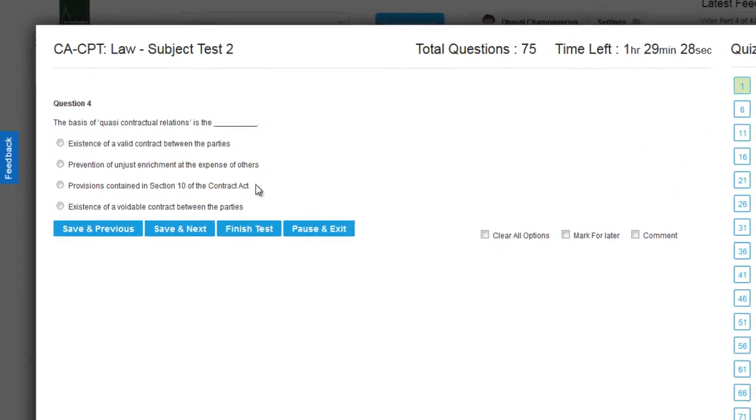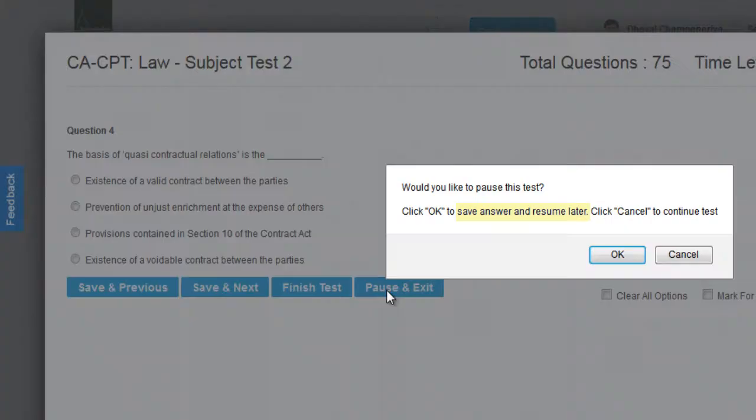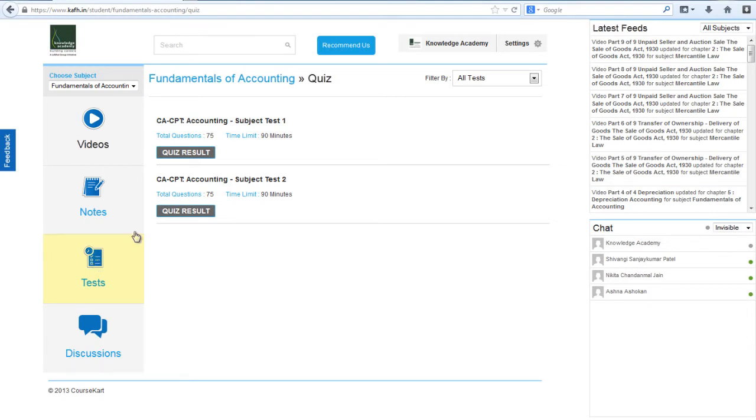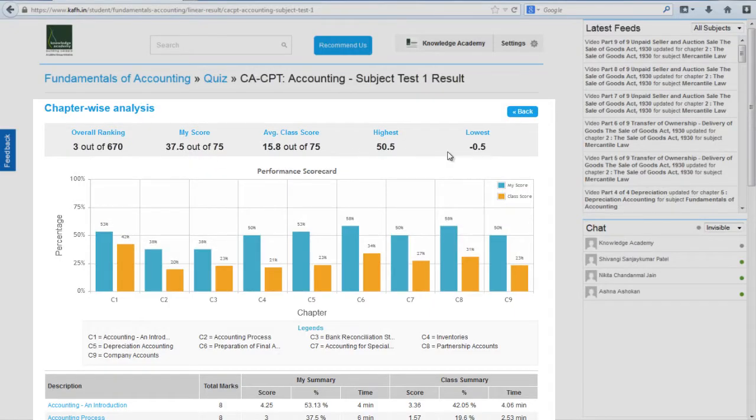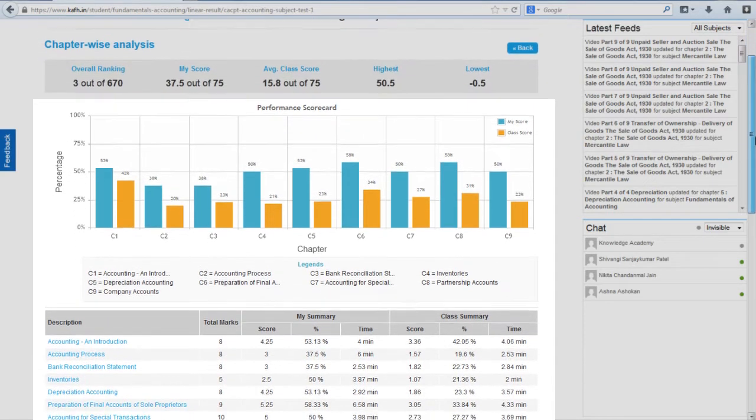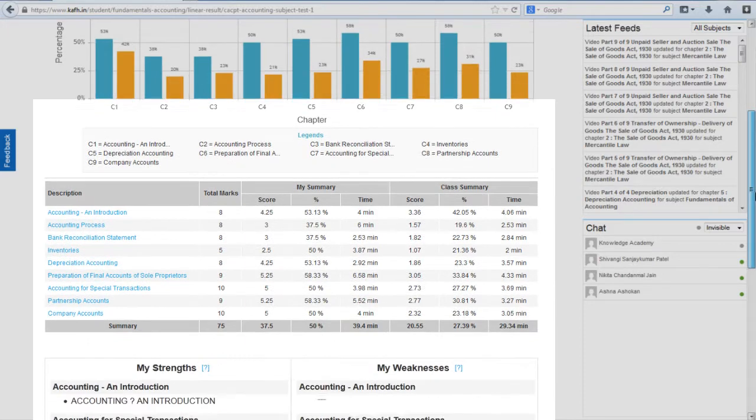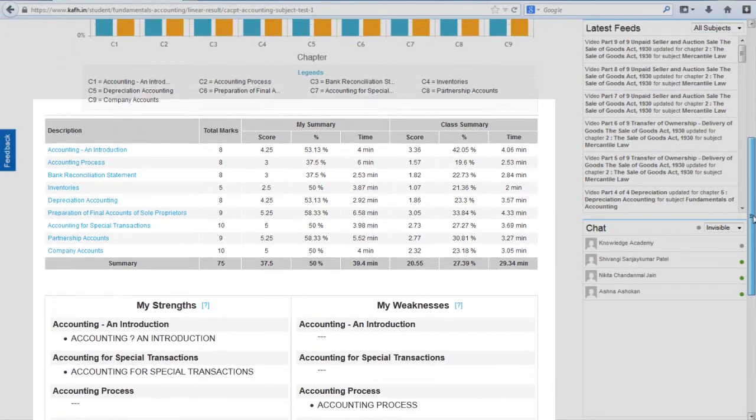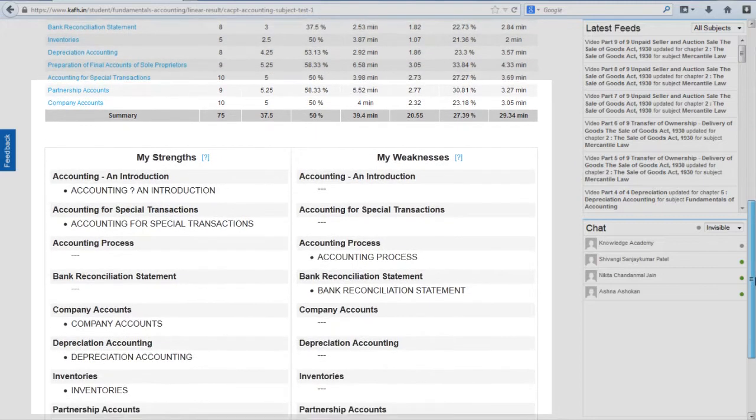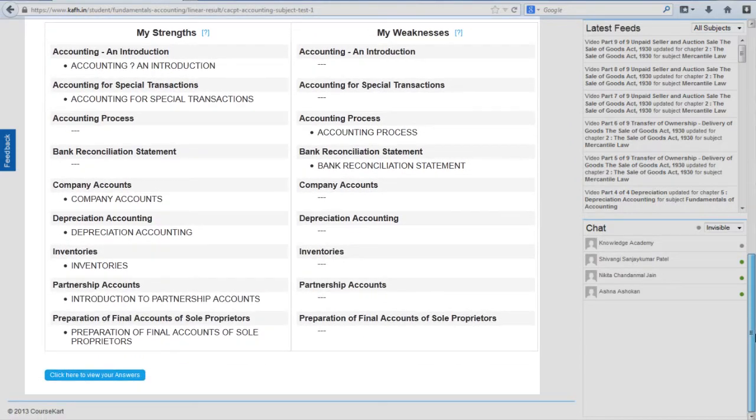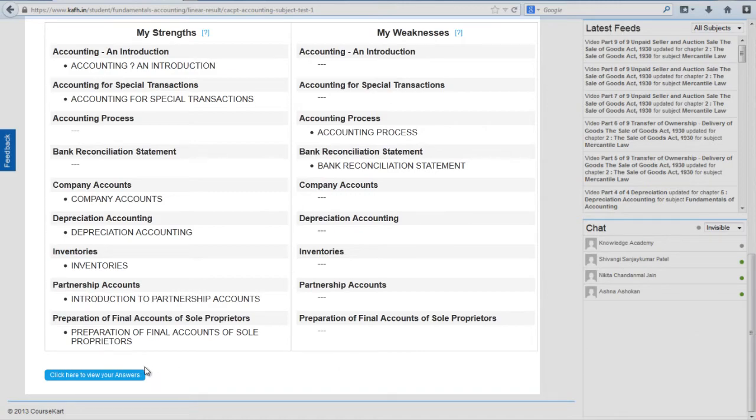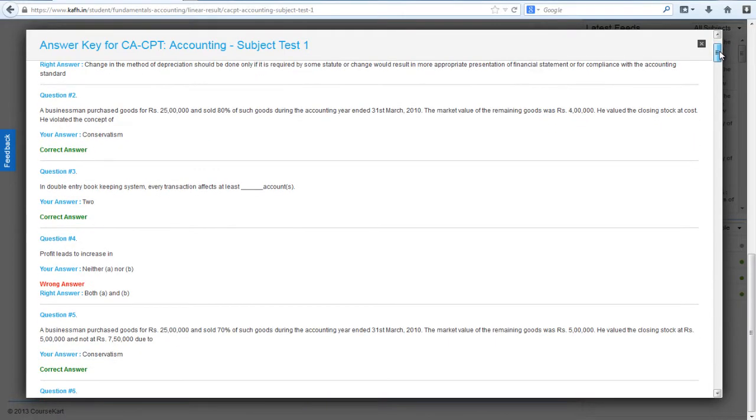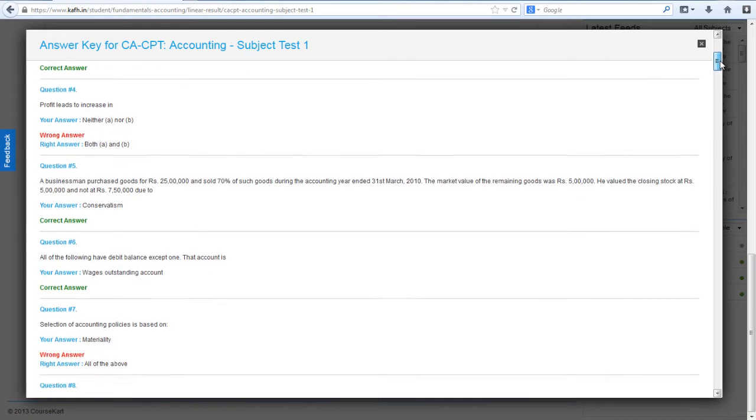If you wish to pause, save your answer and then take the test later on. What is unique about our test feature is that it gives you a complete analysis, a chapter wise classification of your strengths and weaknesses. Once the test is finished, you can have a look at your answers as well as find out the correct answer.